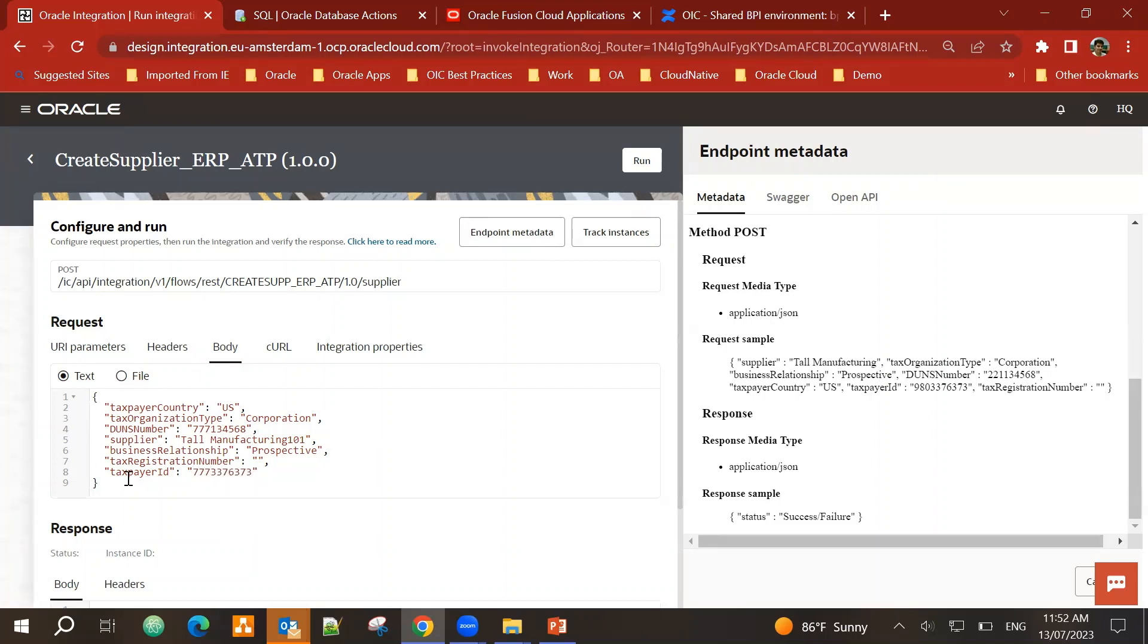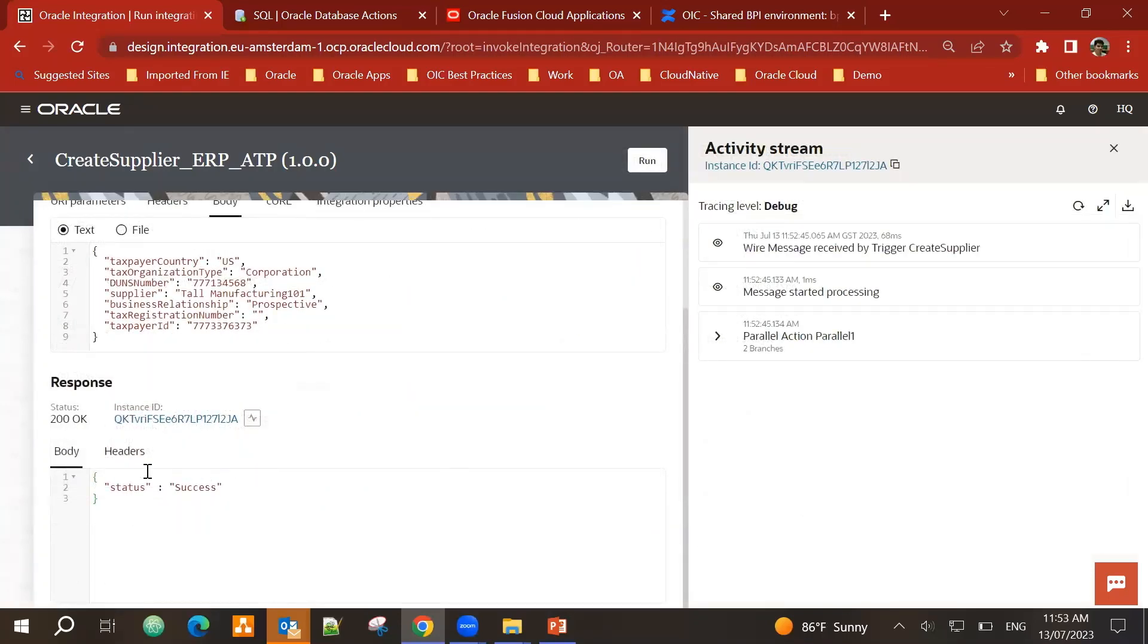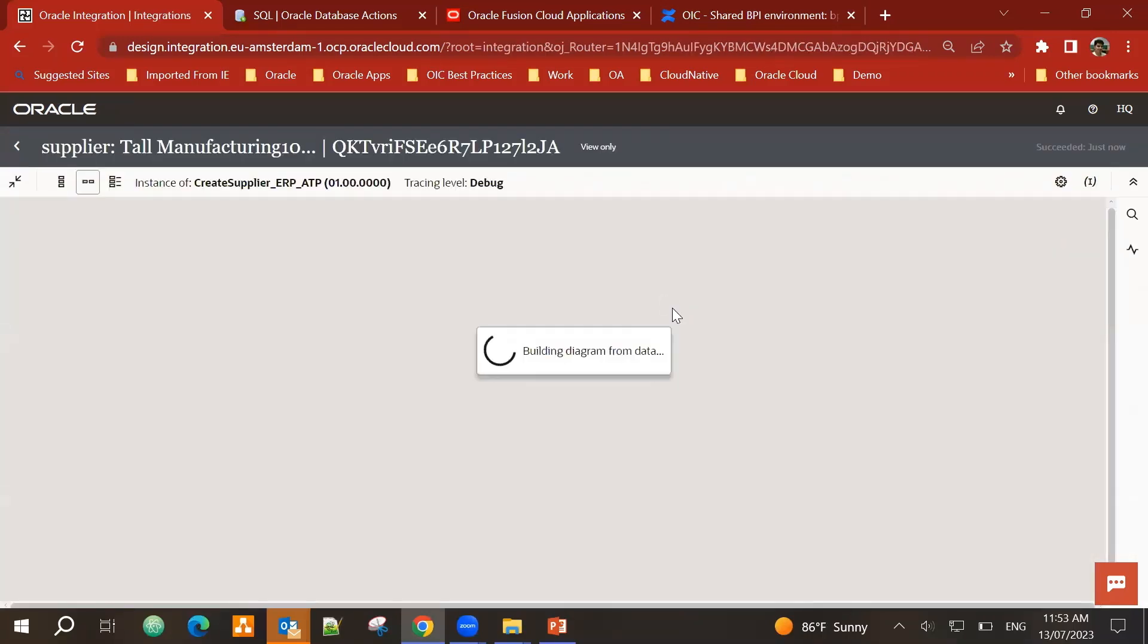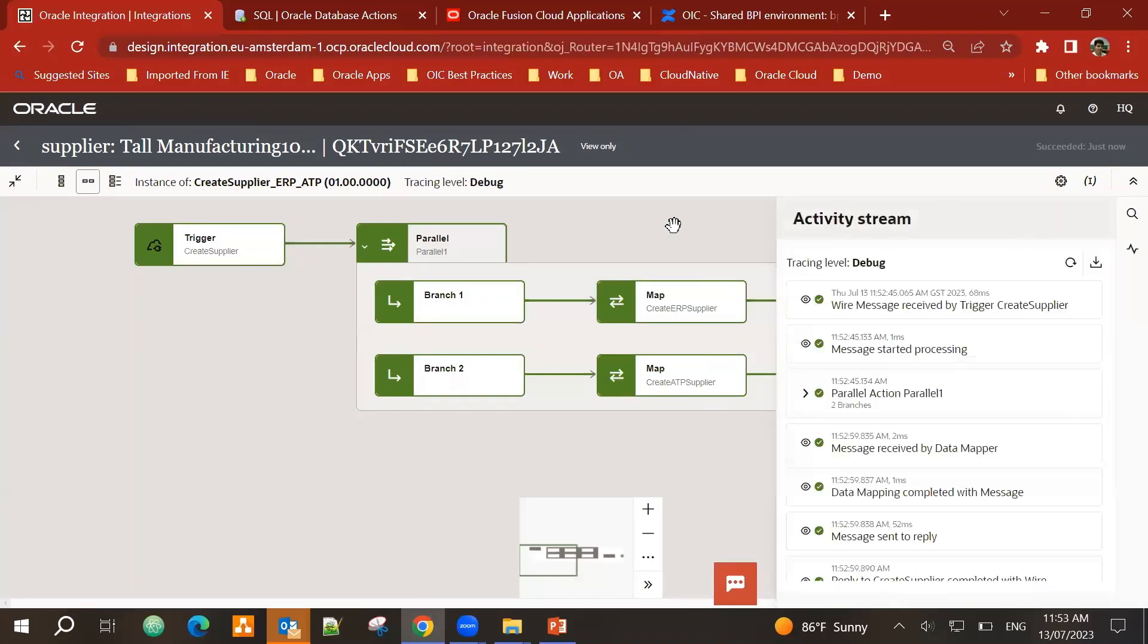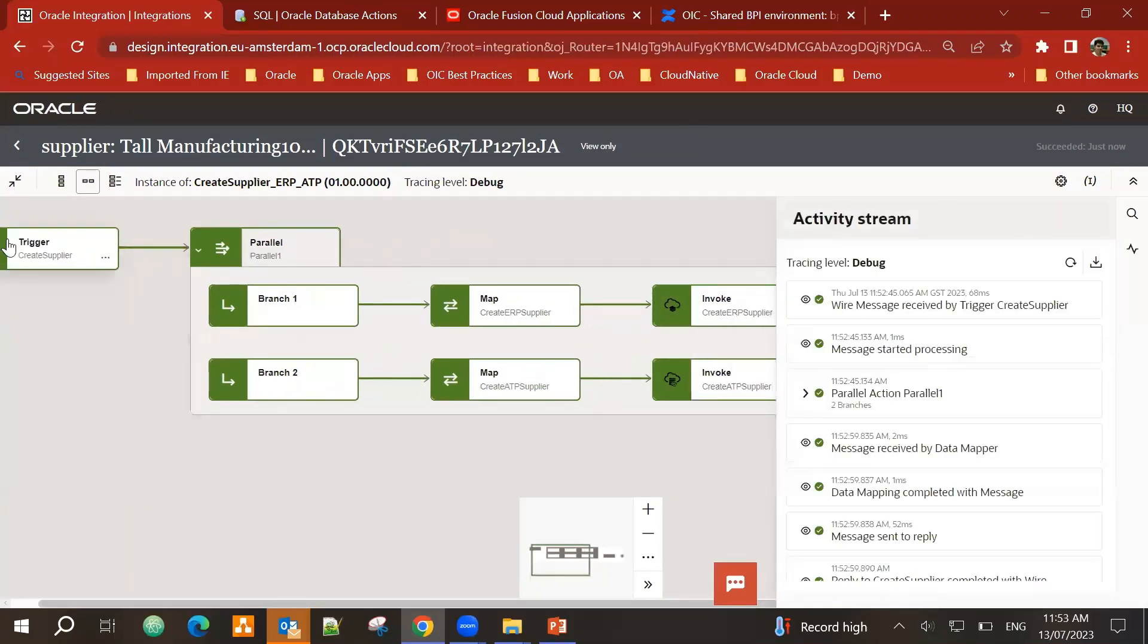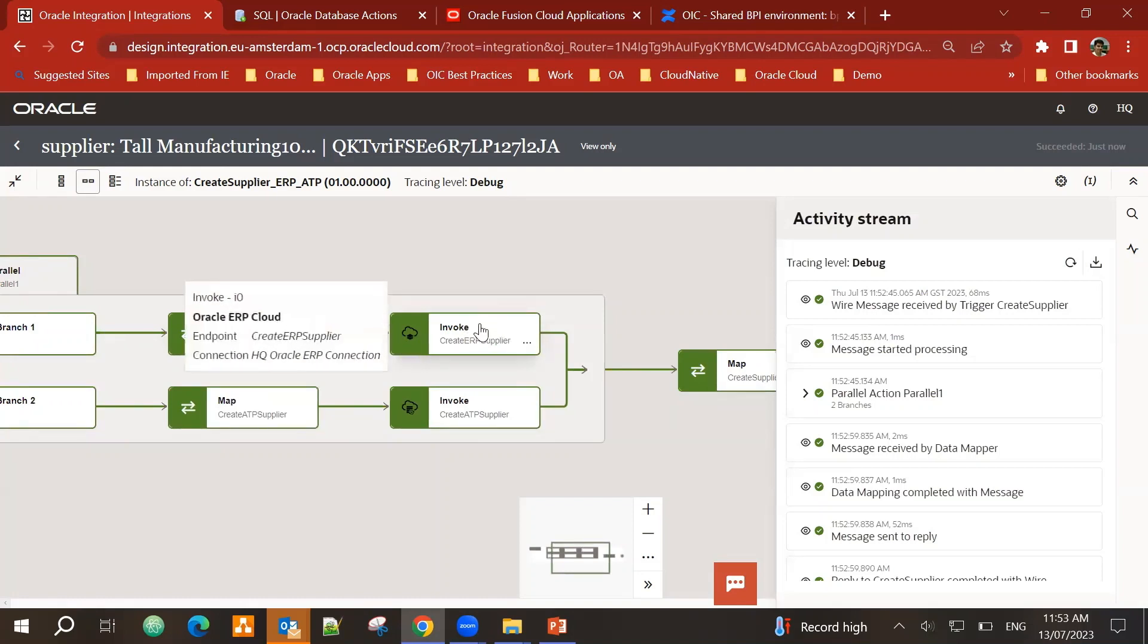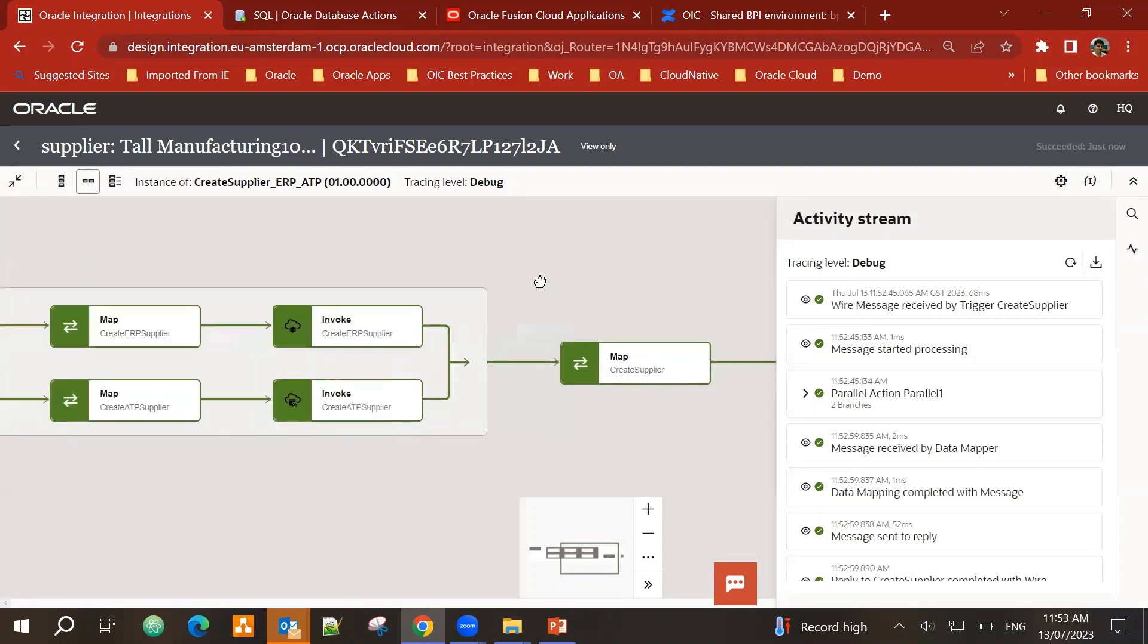Once we are satisfied with the request, I click on run. I can see the response is success. So let's do this. Let's go and look into activity stream. And I can see the integration was triggered. It went in in parallel. It created the supplier in ERP as well as the ATP database.